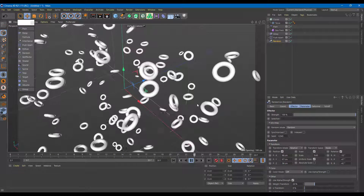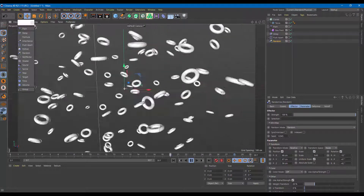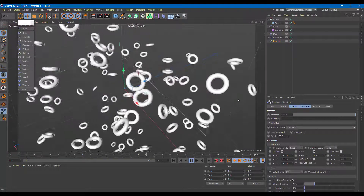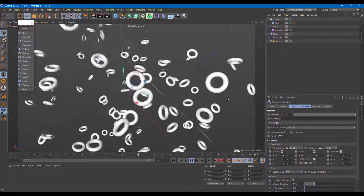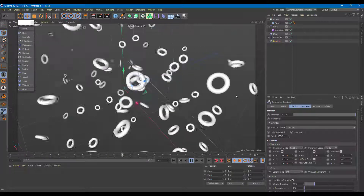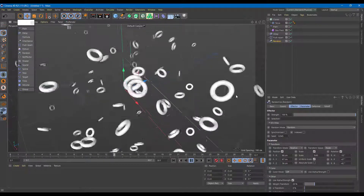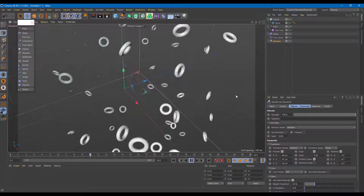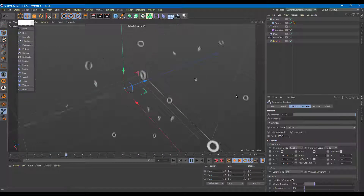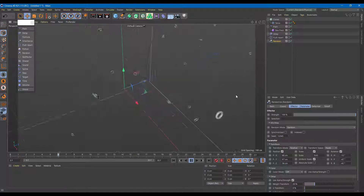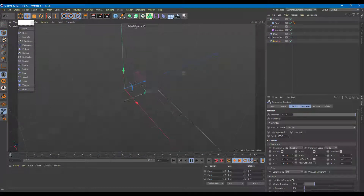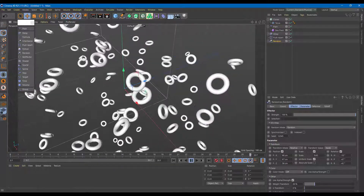All of this was done without manually adding any keyframes — just by utilizing effector options inside Cinema 4D. This is why Cinema 4D is so popular for motion graphics. Effectors make it very easy to create complex motion graphics animations. Hope you learned something, and please like, comment, share, and subscribe.